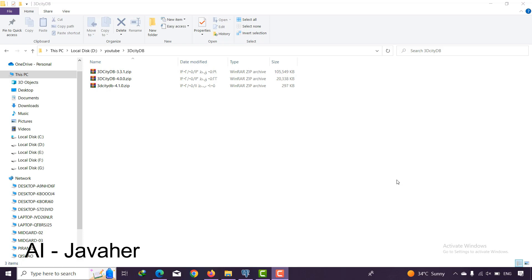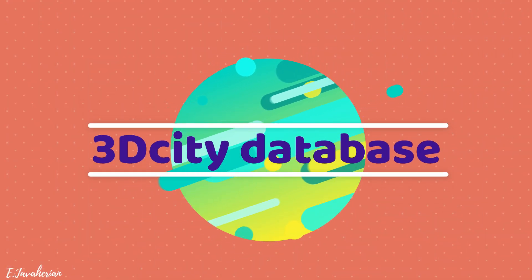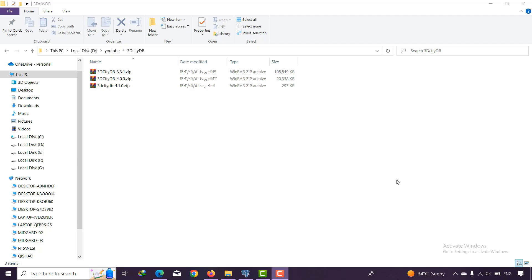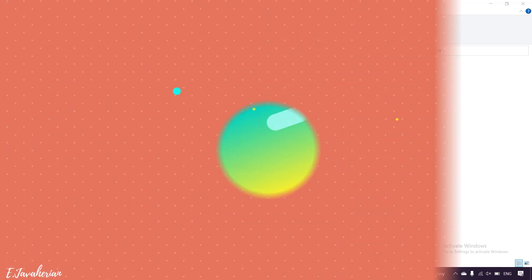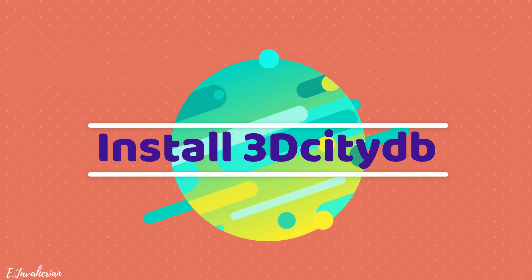Hello everyone, welcome back to my channel. In this series of videos we are going to talk about 3D City Database. This is the first session and we are going to talk about the installation.